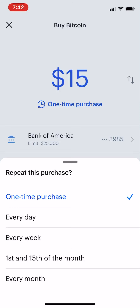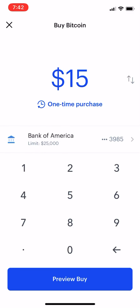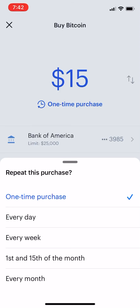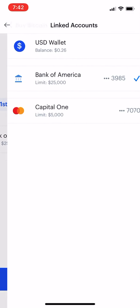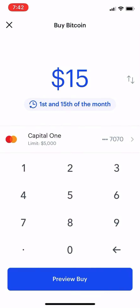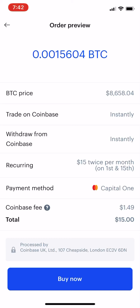Every Friday maybe, or the first and 15th for teachers or military people, or once a month. You can set yourself up a reoccurring payment. Let's say we did the first and 15th — set up your Capital One, and then preview the buy. You can see the terms of what that will look like.